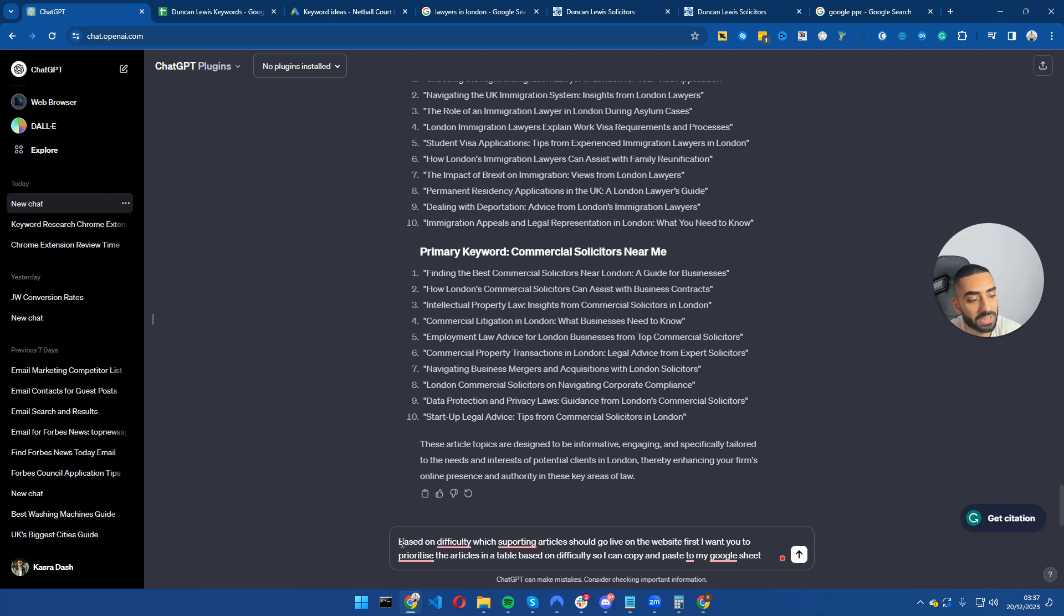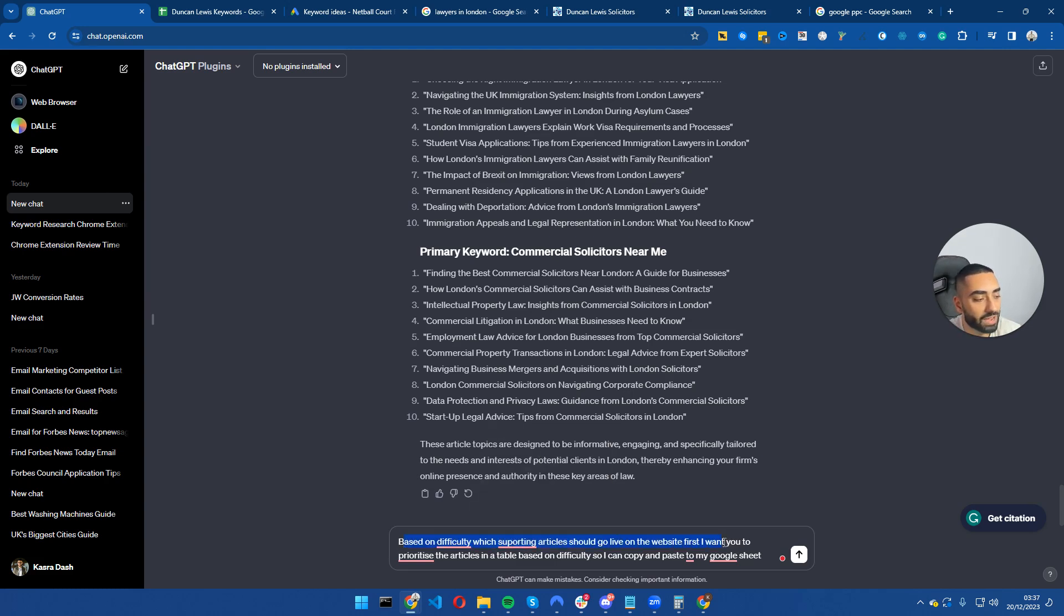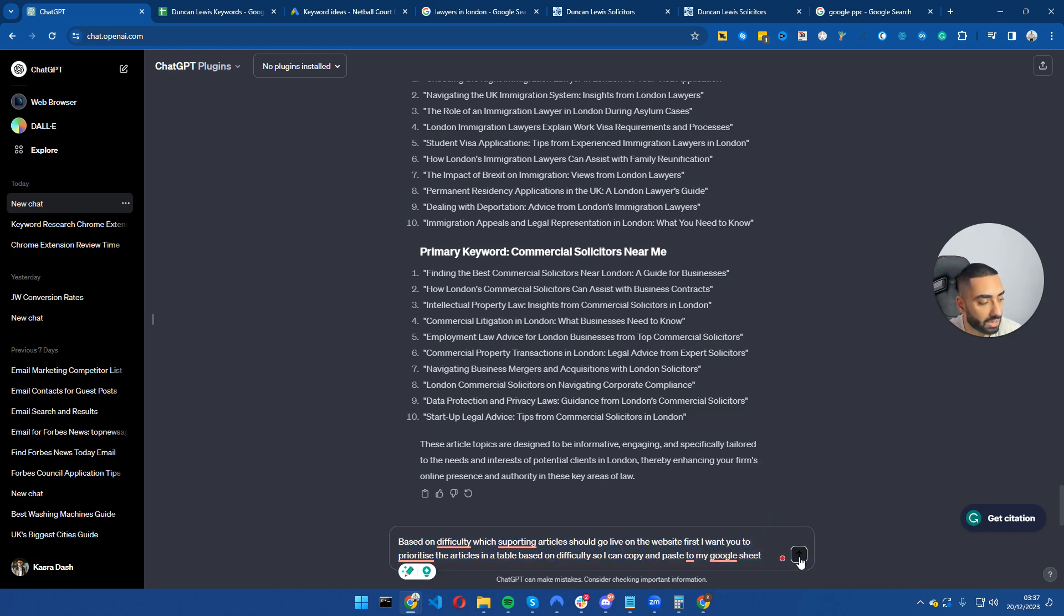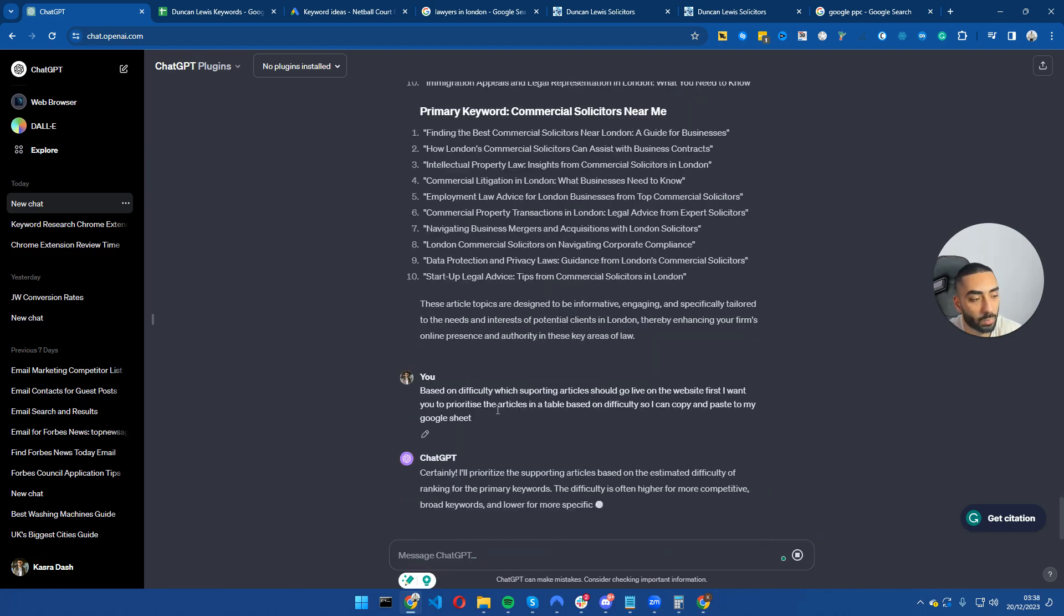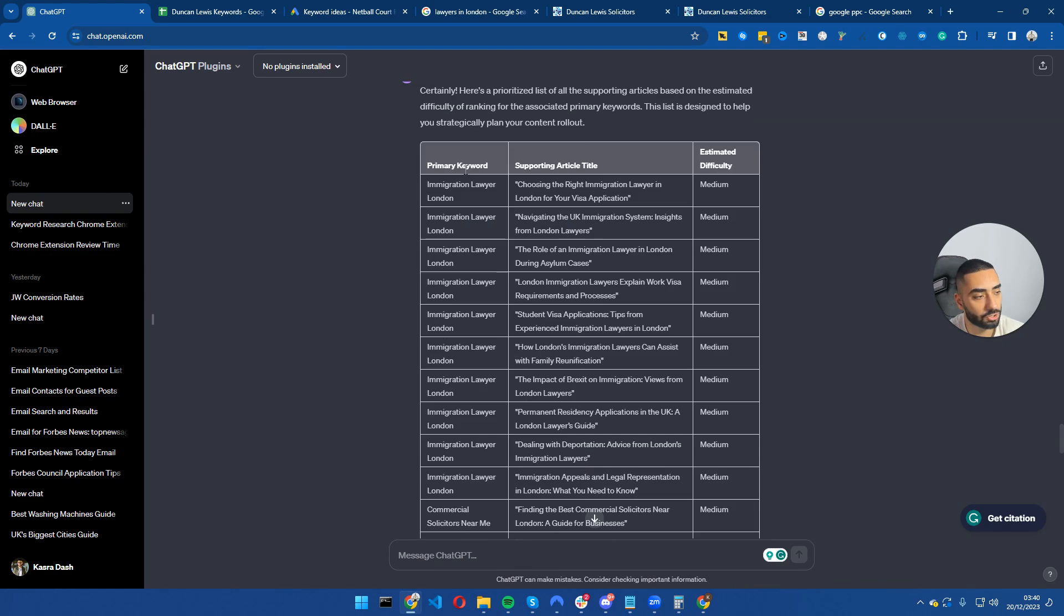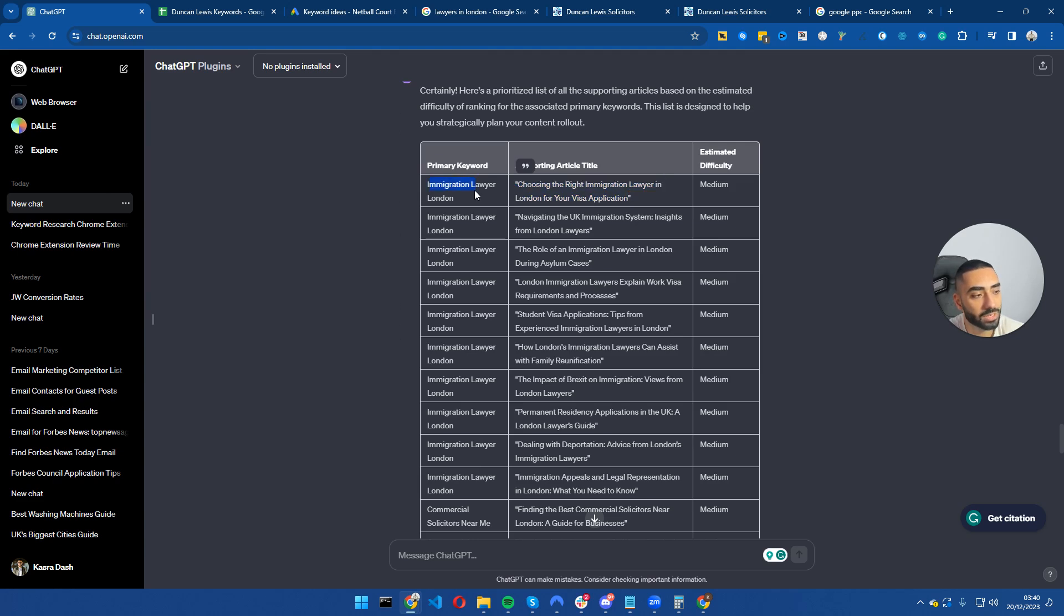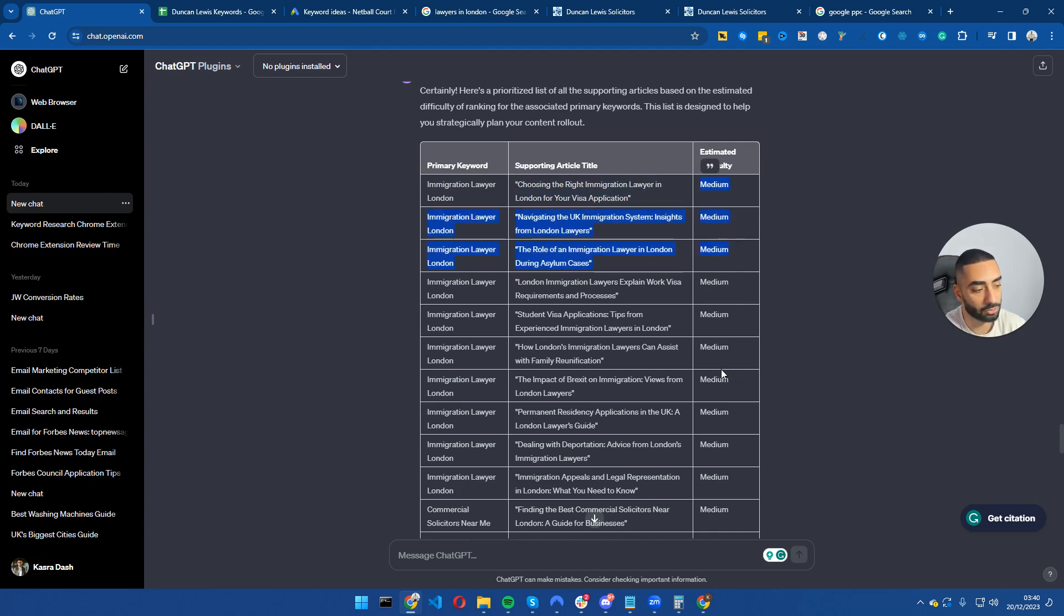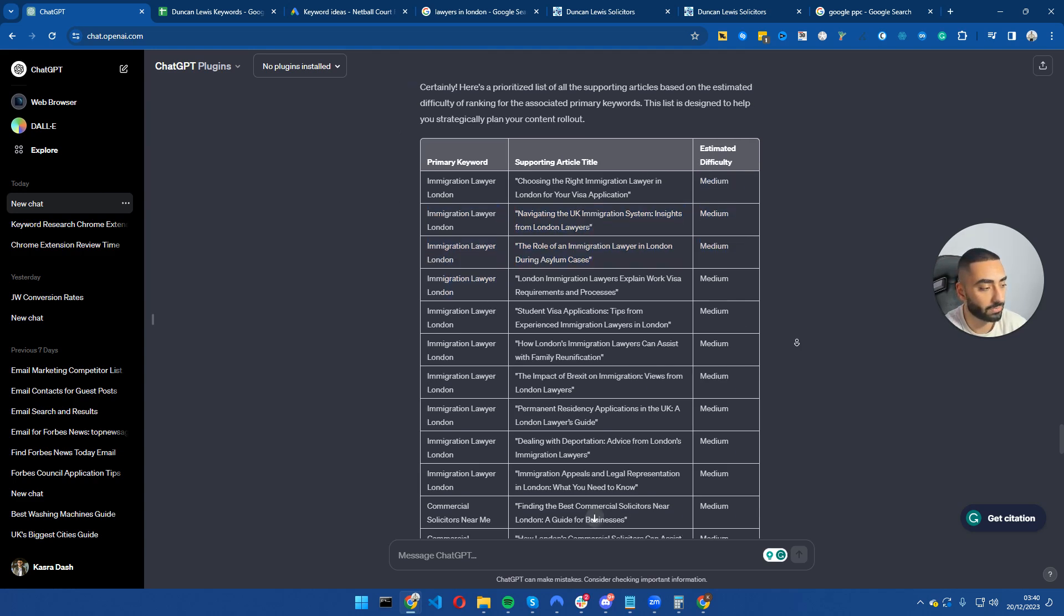So this is the prompt I'm using now: based on difficulty, which supporting articles should go live on the website first. I want you to prioritize these articles in a table based on difficulty so I can copy and paste it to my Google Sheet. I'm going to hit enter and wait for it to do its thing. ChatGPT has just finished the prompt and as you can see here, we have got the primary keyword, we've got the supporting article for that keyword so when we're uploading these articles to our website we know exactly which primary keyword we need to be internally linking from, from the supporting articles, and it also has estimated the difficulty as well. So we know which articles we should be prioritizing onto our website first.